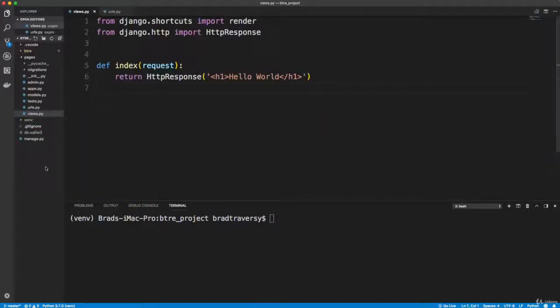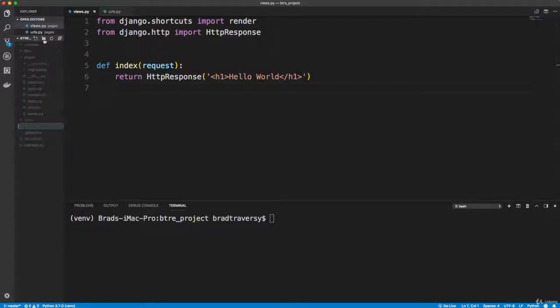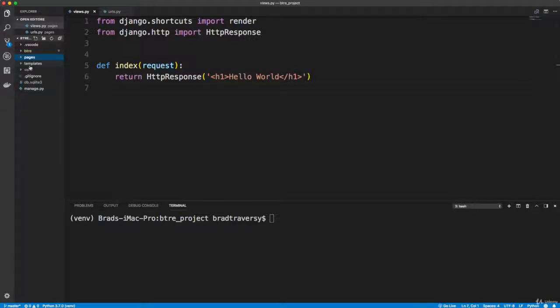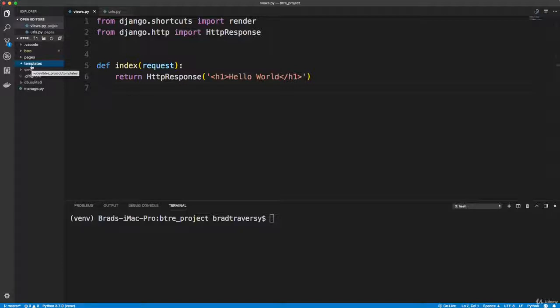Alright, and then we want to go into our root here and create a folder called templates. Now it's up to you how you want to structure your templates. I like to categorize them. So for instance, our pages app will have a couple of its own templates. So we'll create a folder called pages, then we'll have a folder called listings and so on. So I'm going to create a folder in templates called pages.